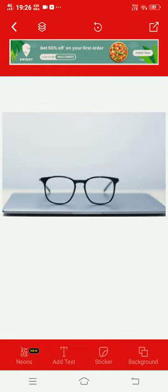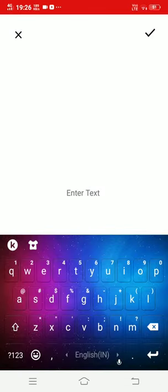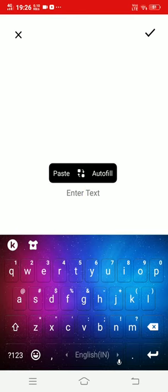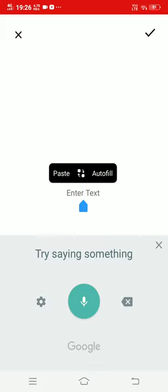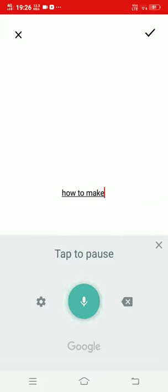After that, add text. This is my topic: How to make thumbnail for YouTube video.